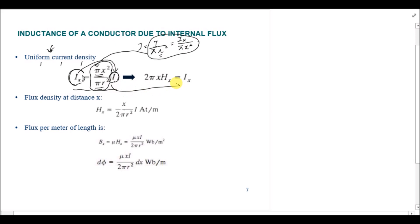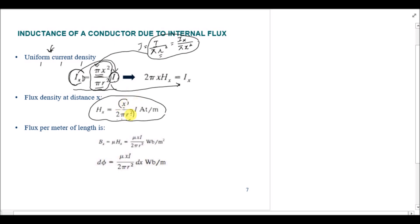If we replace the value of i_x into the Ampere's law equation, the final equation for magnetic field intensity H_x will be x·i over 2πr², where r is the radius of the whole conductor, x is the radius of the portion under consideration, and i is the total current. The unit is ampere-turns per meter. We also know that magnetic field density B and magnetic field intensity H are related through the constant mu.